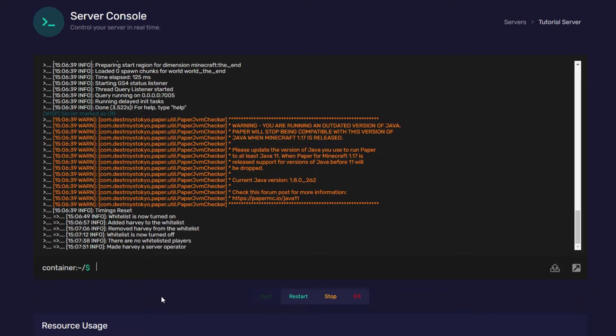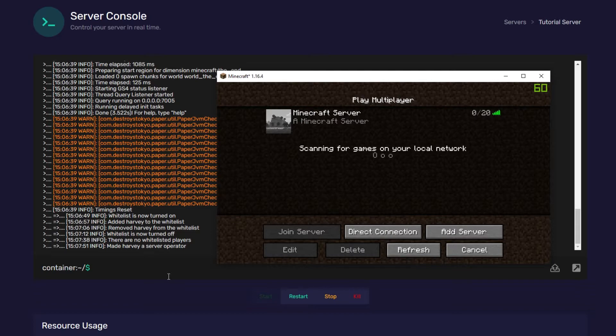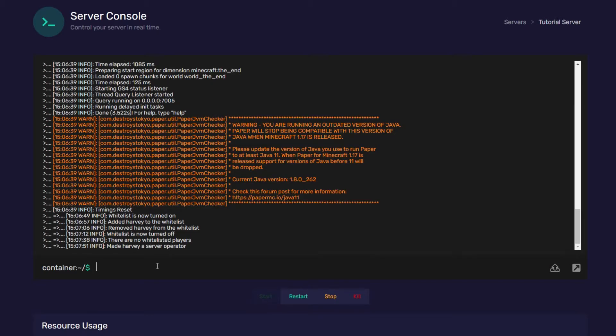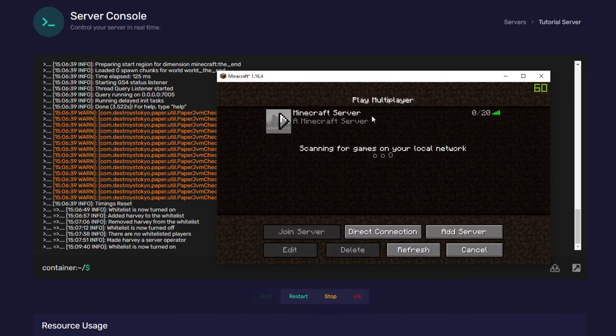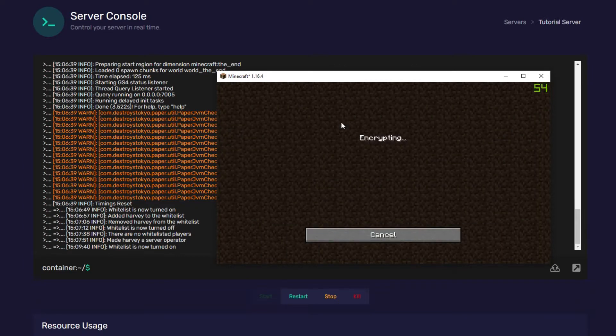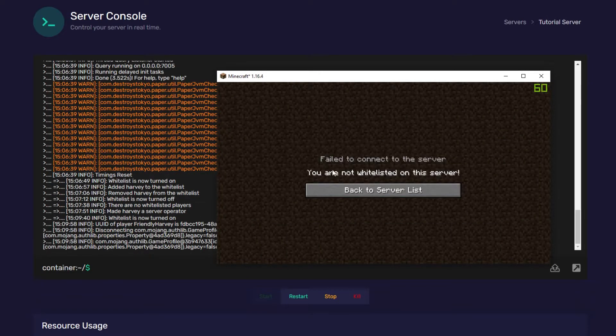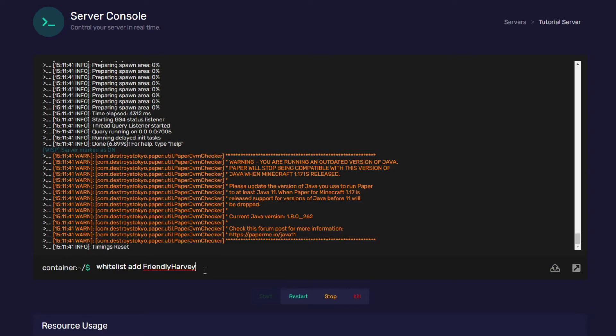Now, I'm going to show you the whitelist in action. So, I'm going to open a version of Minecraft Java, and I'm going to show you what it's like when you're not whitelisted on the server. So, now, I'm going to attempt to join the server with the whitelist on. So, we're just going to turn it on. Once it's turned on, then I'm going to try to join. I'm not on the whitelist, and this is what you'll get.